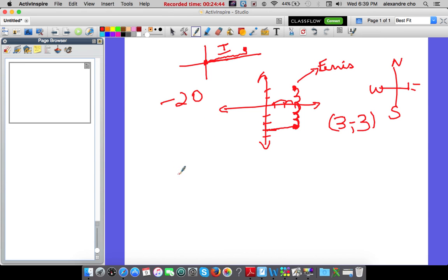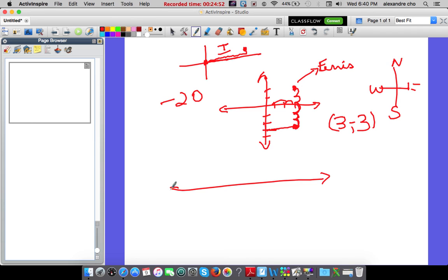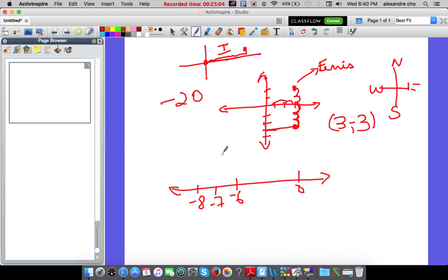Question 20: the freezing point of bromine is negative 7.2. Between which two integers does it lie? On a number line: negative 7.2 is between negative 7 and negative 8. The answer is letter C.